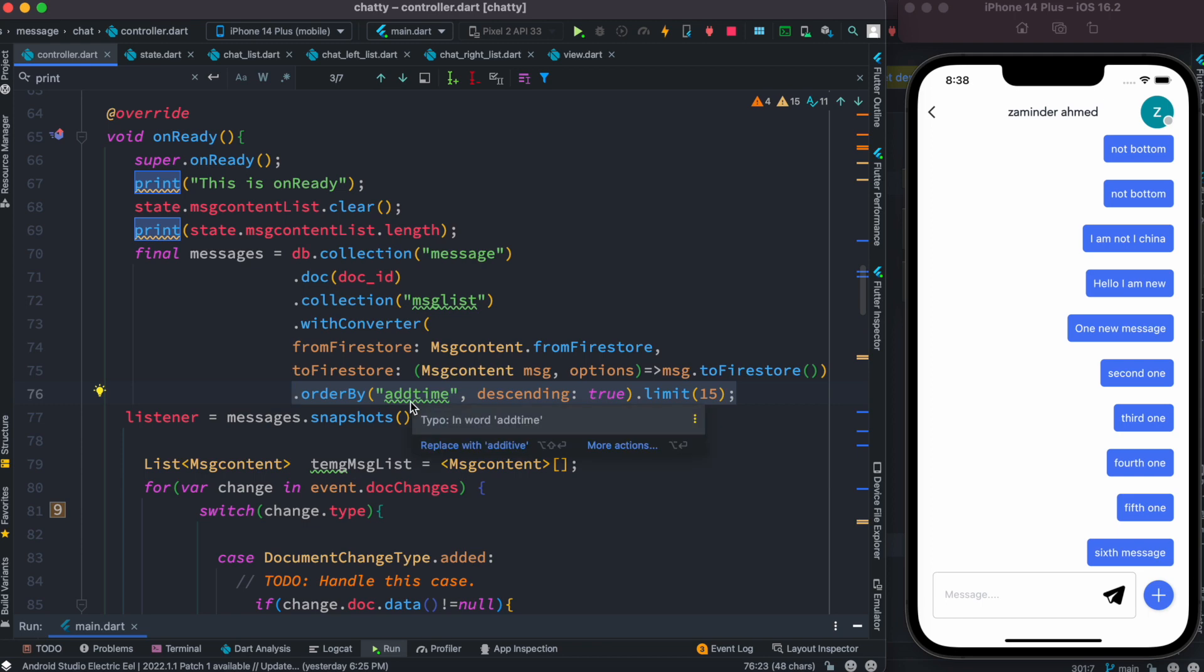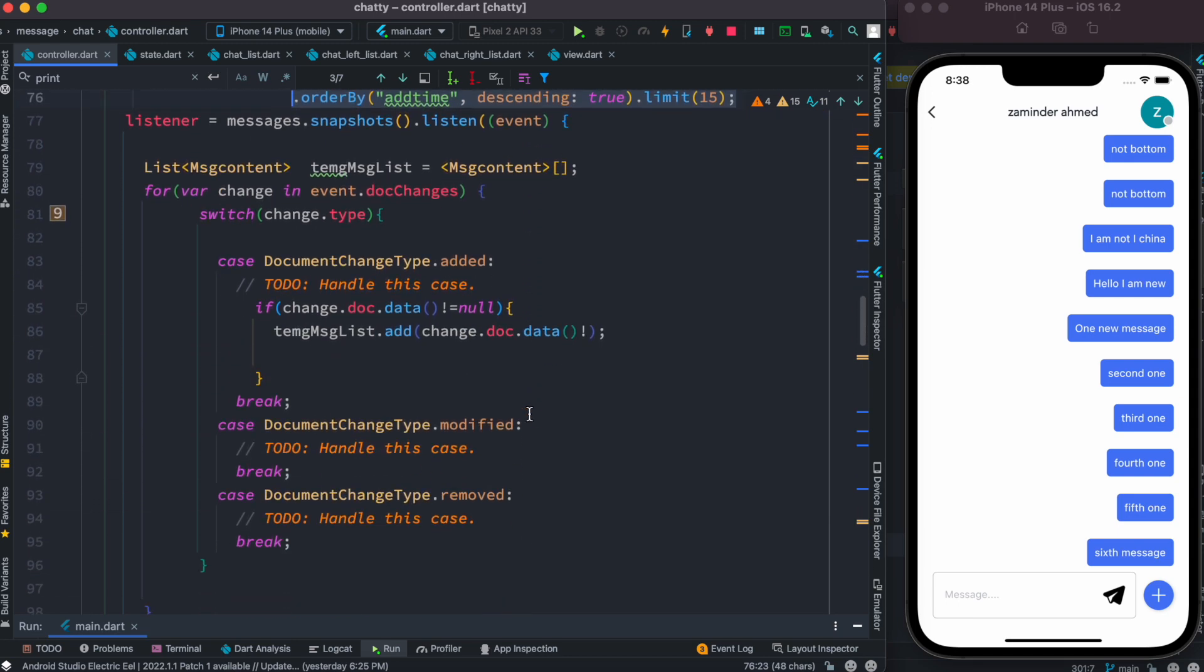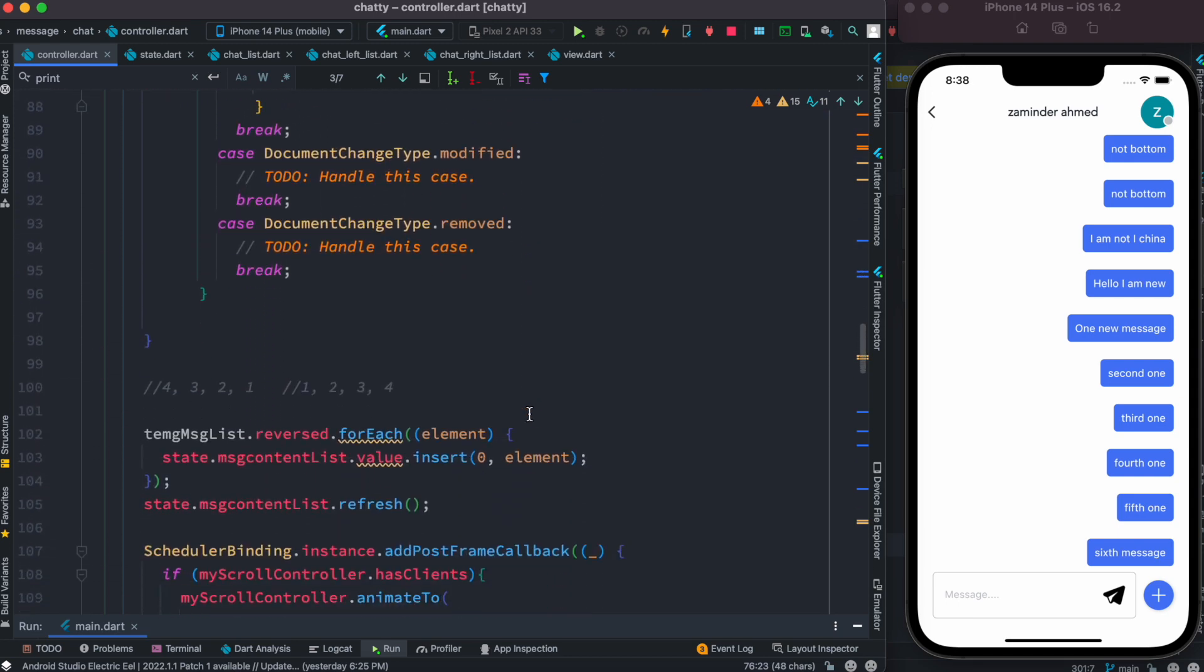So as we previously added the data, now we have a field in our Firebase which is called addTime. So descending true, and we get 15 of them. So that's what we do over here - we get first 15 data.